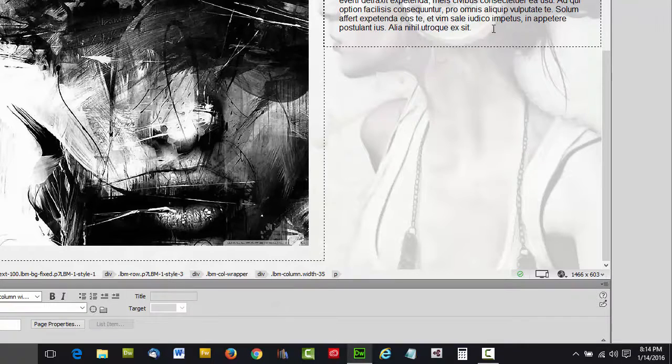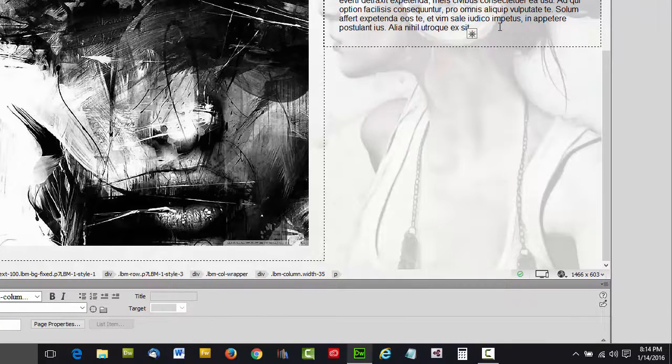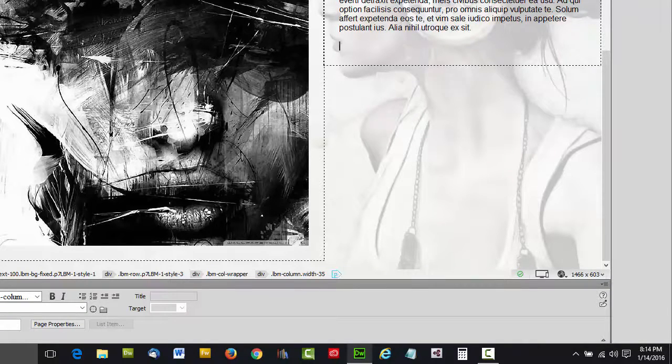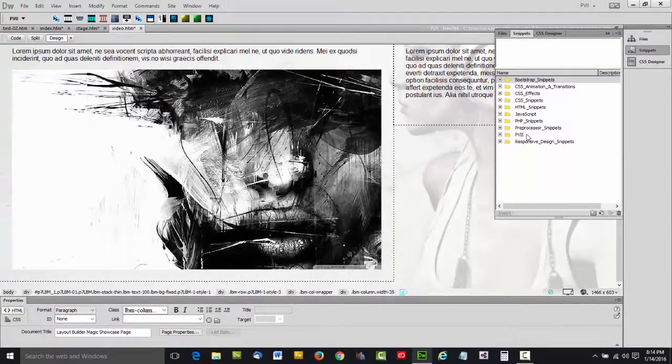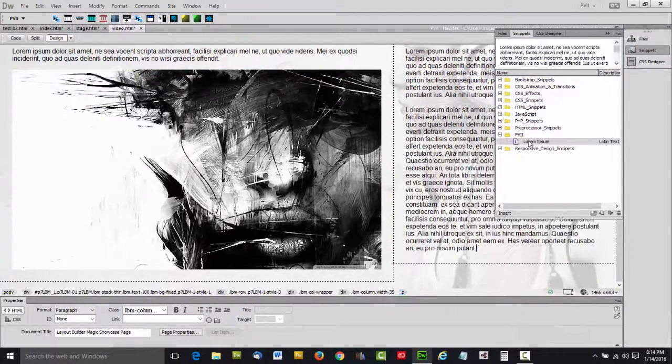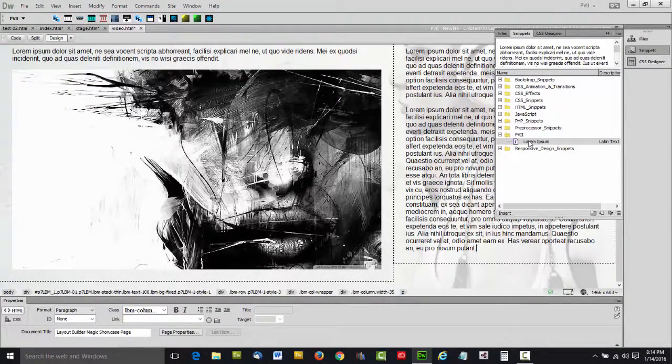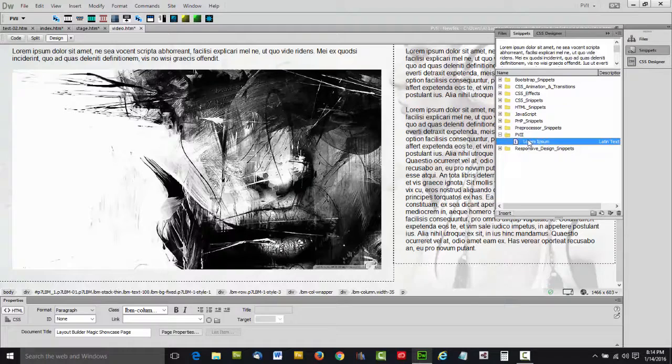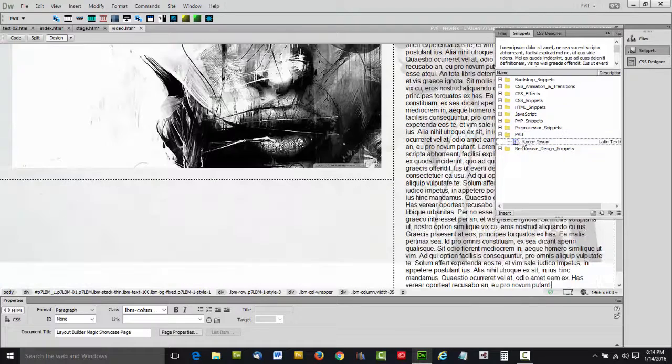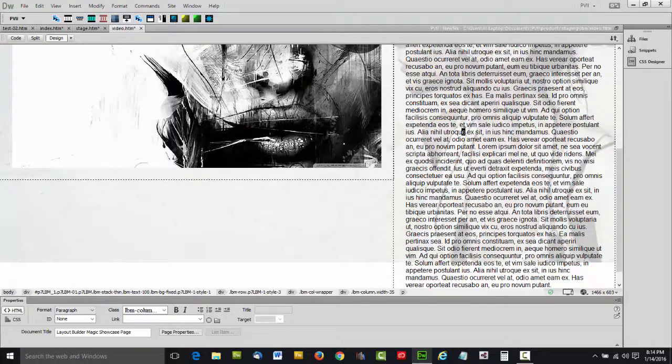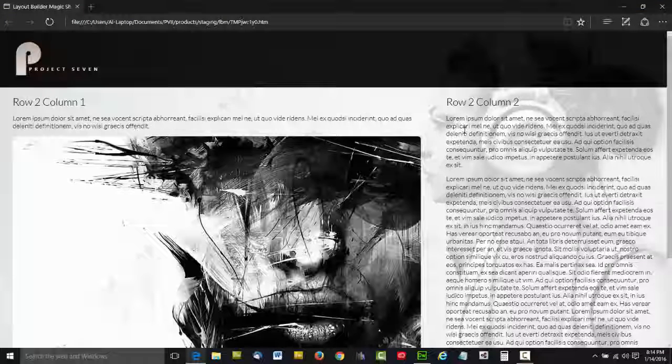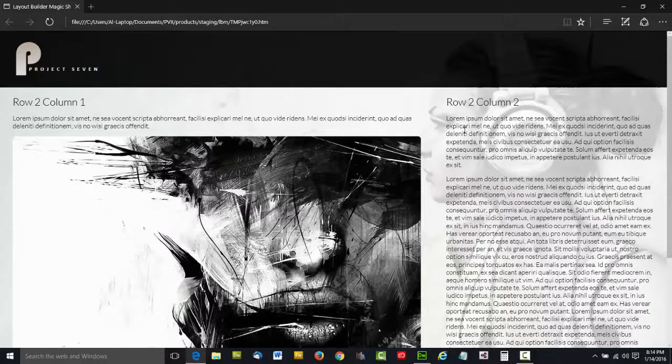Now let's add a little bit more text to this column. I have a handy little snippet here that allows me to add text. And now let's see what this looks like in a browser.